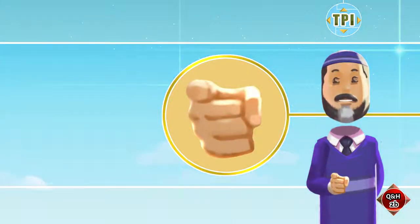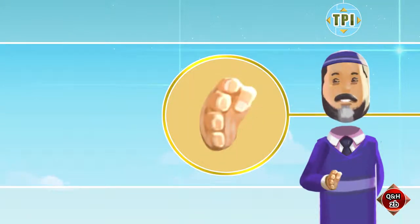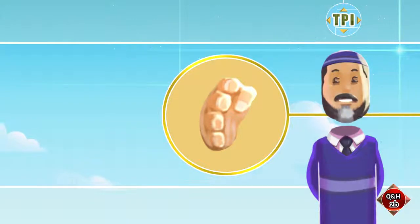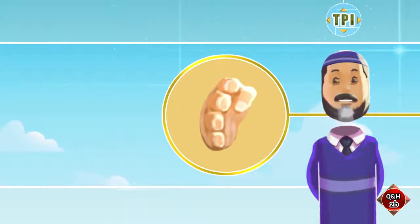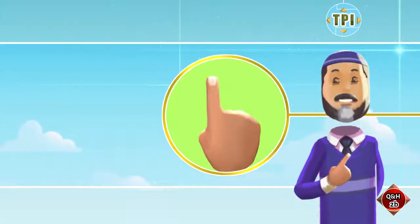When you say 'antum,' point four fingers towards the front. In a class, the teacher should point towards the students and the students should point towards the teacher. When you say 'ana,' point the index finger towards yourself.